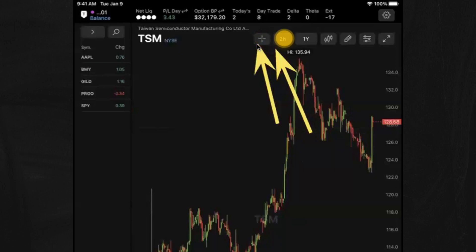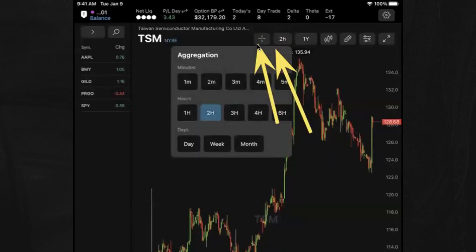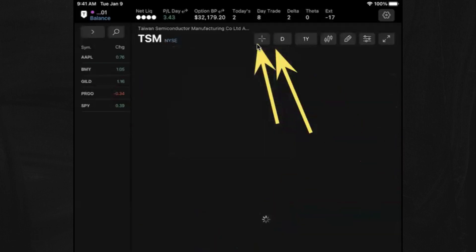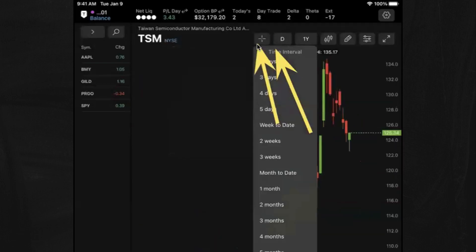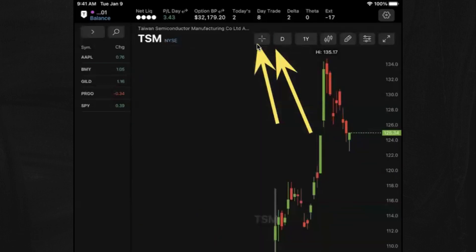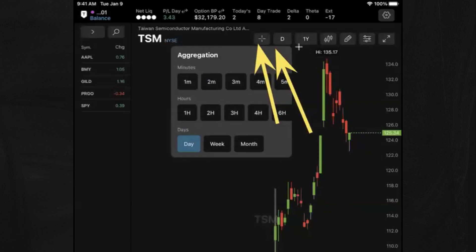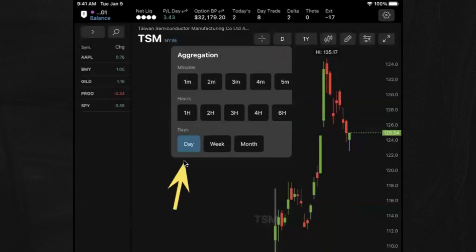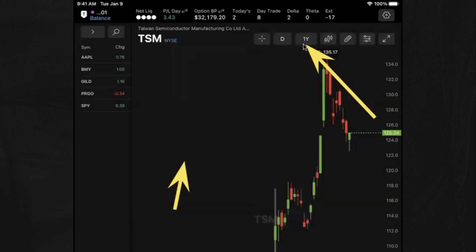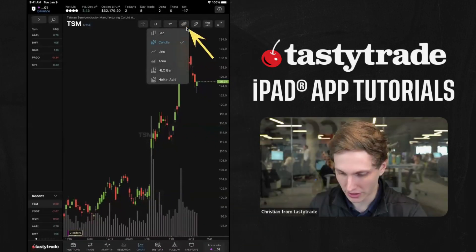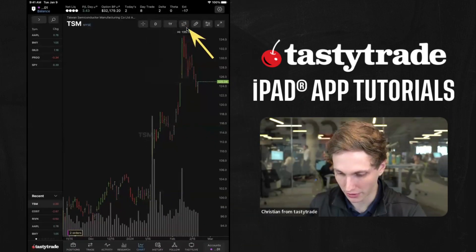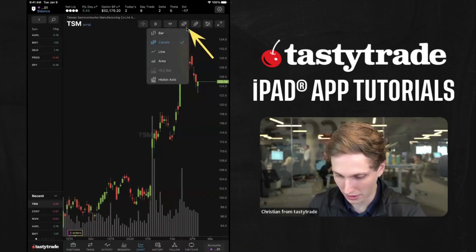From an aggregation standpoint, if you want a day chart, you can set it to 1D over one year — you can change the aggregation at the top. We also have the time period, 1Y for one year, and then the chart type: bar chart, candle, HLC bars, something like that.